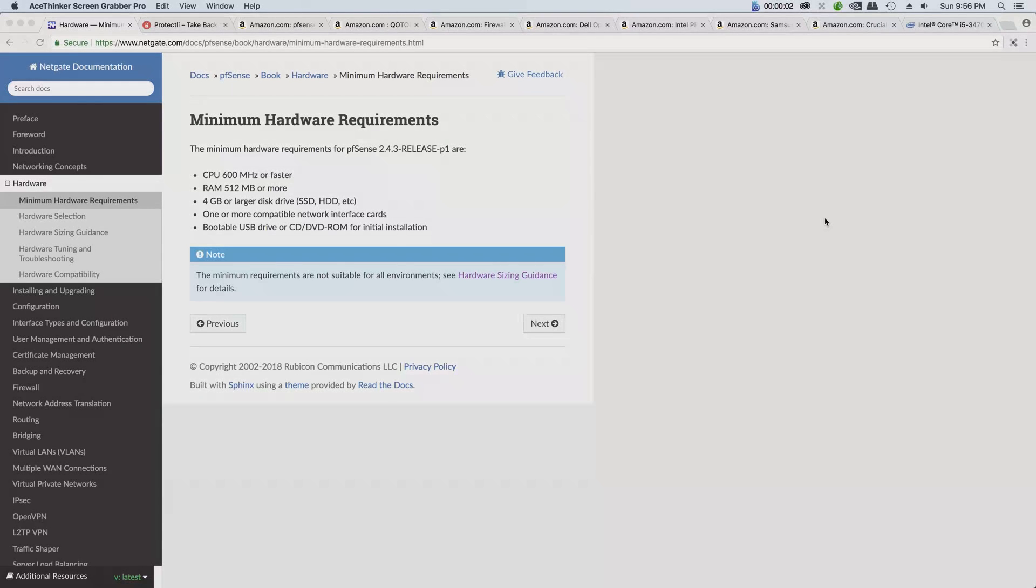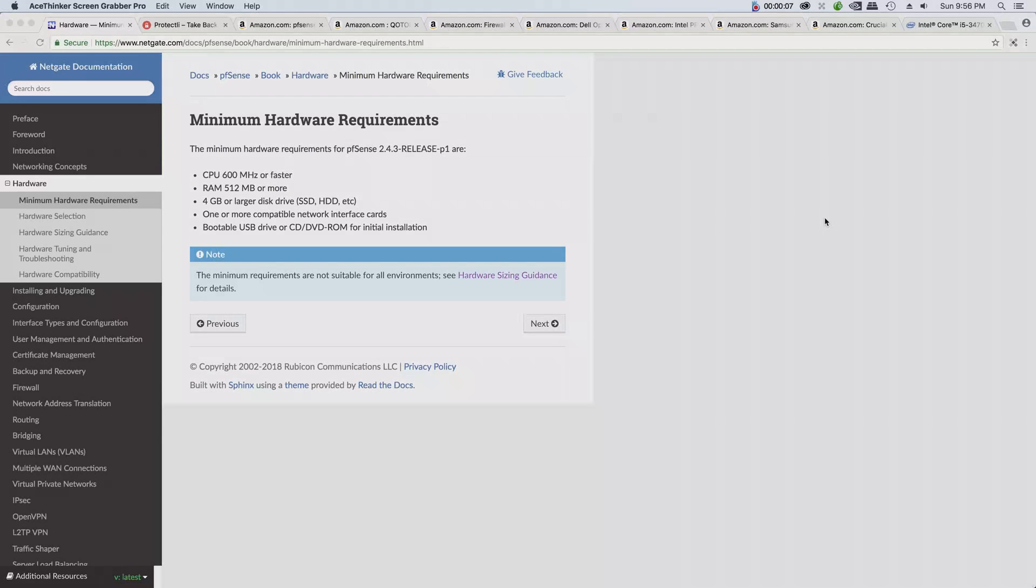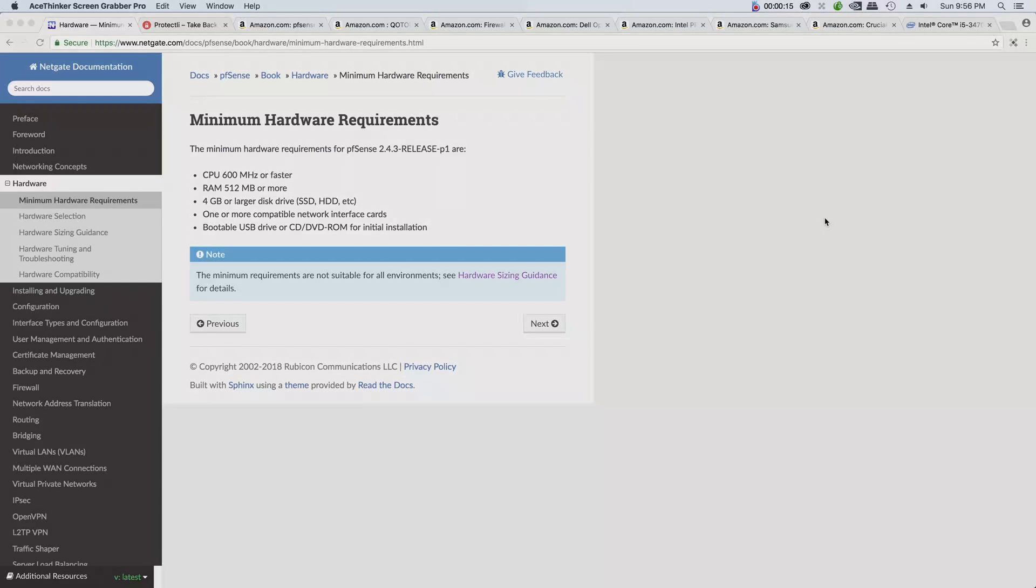Hello YouTube, I'm back with another video. In the last video I showed you how to create a USB installation for pfSense. In this video I will mainly discuss the minimum hardware requirements and the hardware sizing.